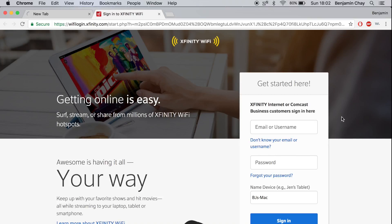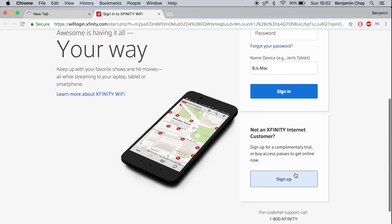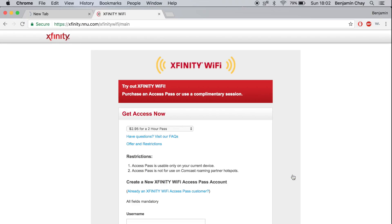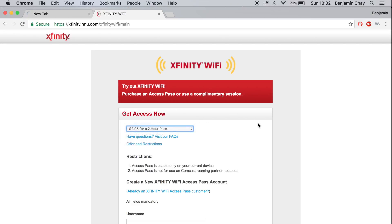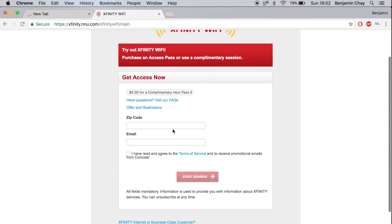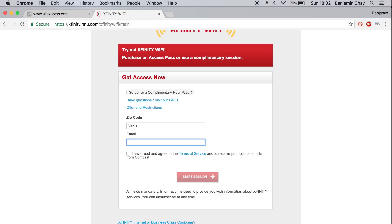Okay, so sometimes you might be able to go right into whatever web page you want, but sometimes you have this page pop up. So what you want to do is just sign up as if it's the first time you're using Xfinity and then click zero dollars for complimentary pass. Add in your zip code and add in your email.